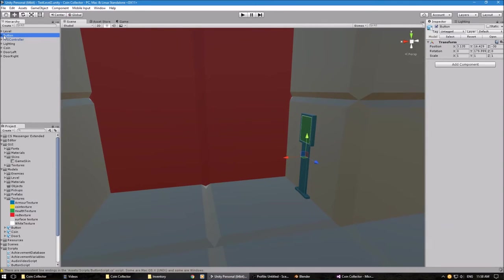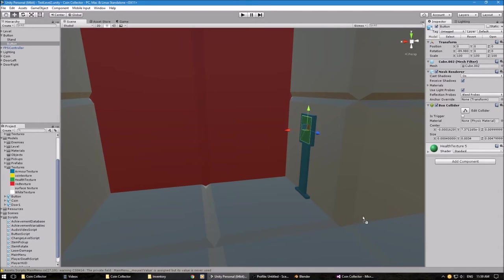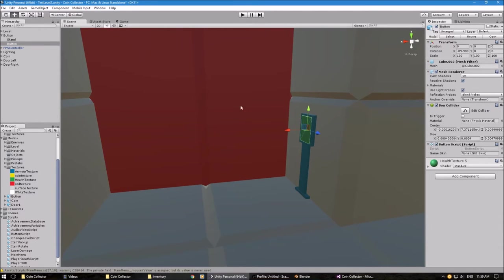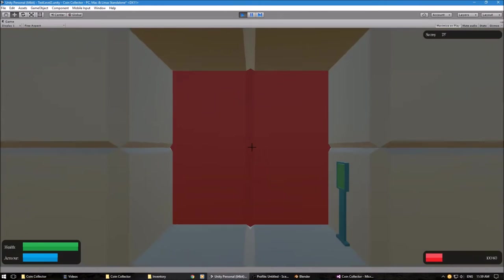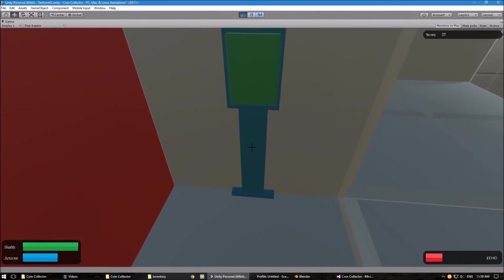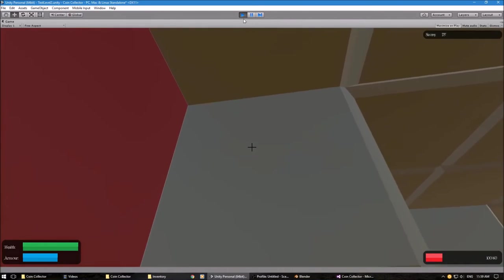If we go to the button and click on the button part with the box collider — because we don't want to attach it to the actual button model — we just drag the button script on there along with the game skin. Then click play. If I look at the stand it doesn't do anything, and if I look at the actual button it also doesn't do anything. Let me see what I've done wrong.